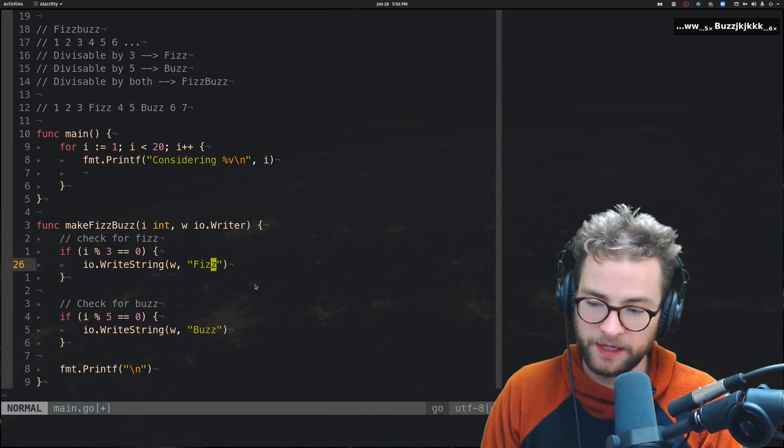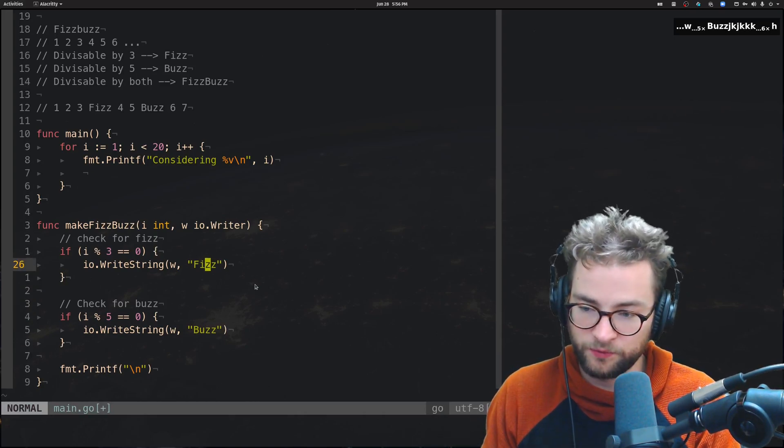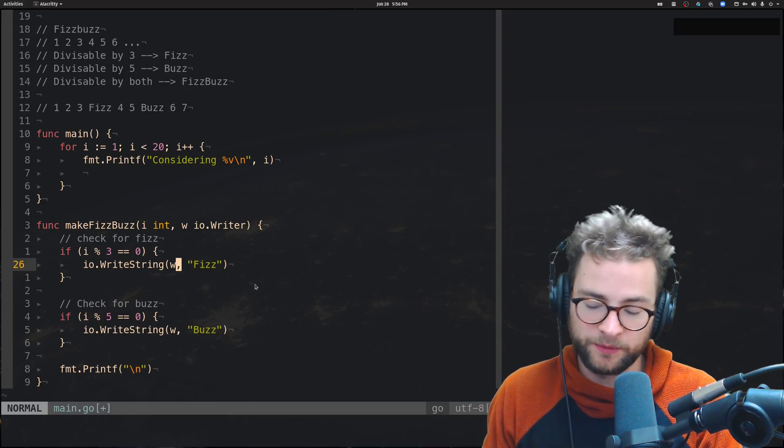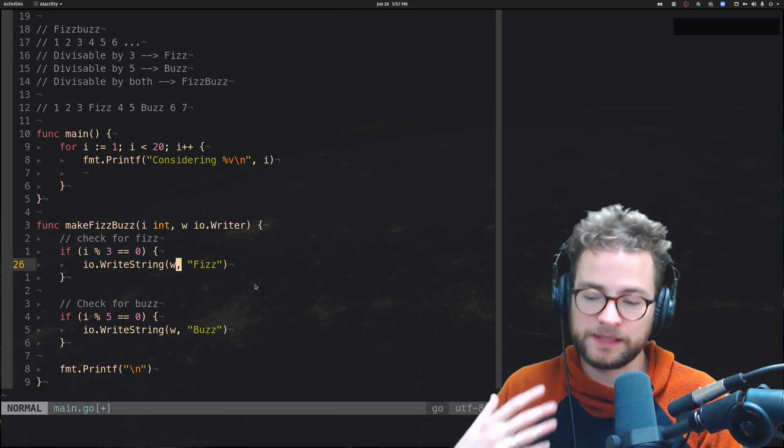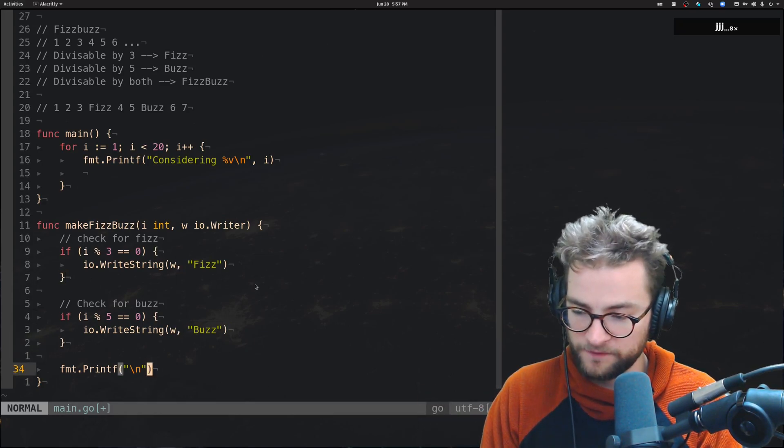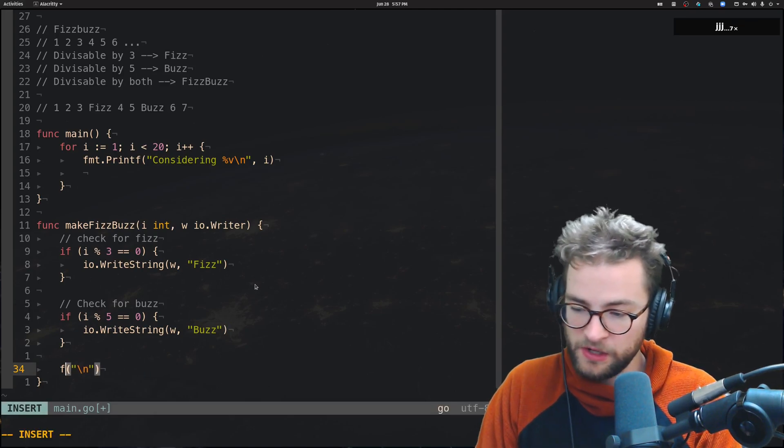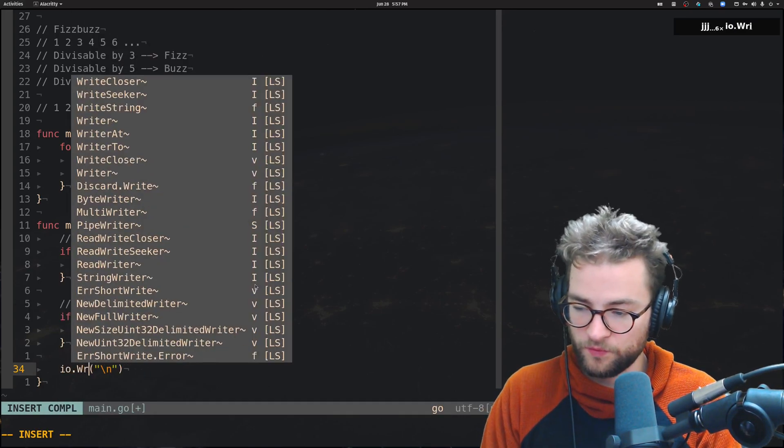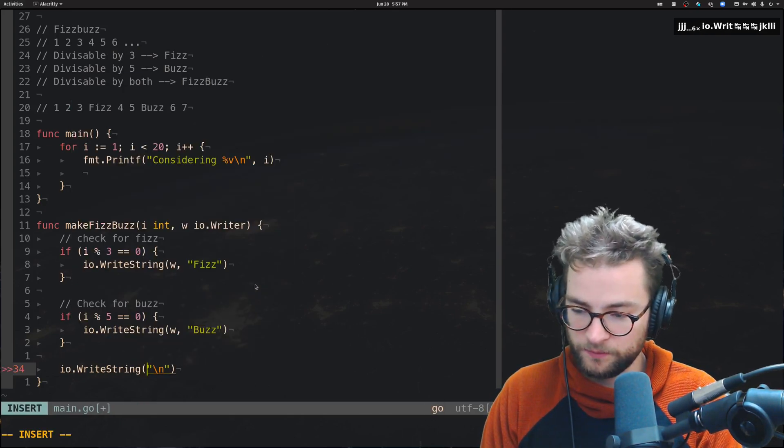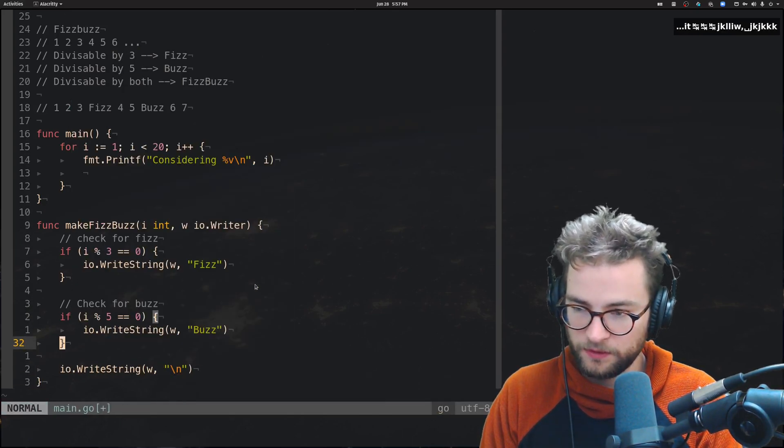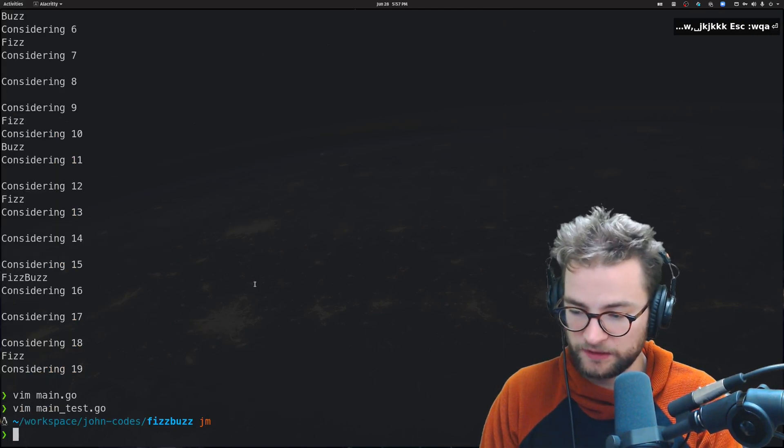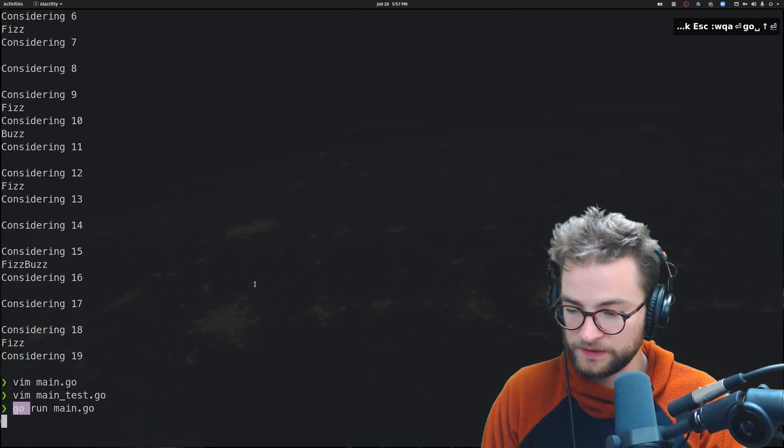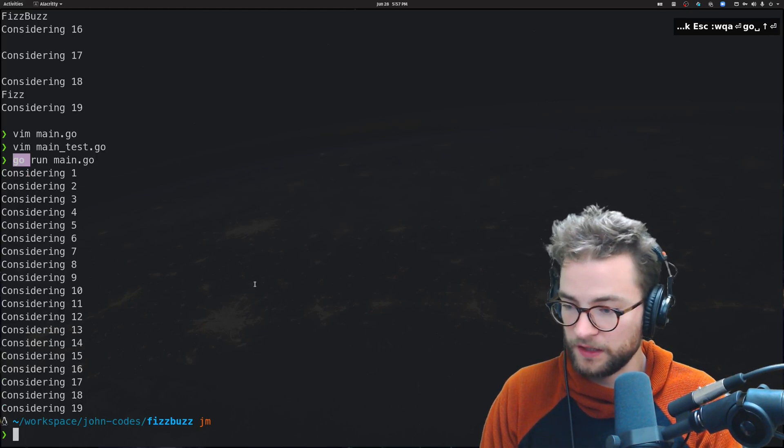But we don't want to just print to the screen automatically, which is this fmt.printf. Instead, we want to io.writeString. And this actually takes the writer. So, it uses that writer. And it writes the string to it. So, I'm just going to yank that, slap that in there. Come on over here. And a buzz. There we go. FizzBuzz. So, now what's happening is we have some interface that we can plug into. We have this configurable writer that we can write FizzBuzz to and actually test for that.